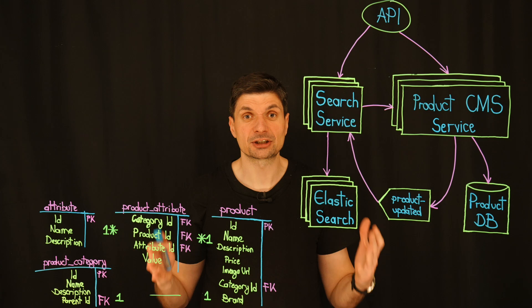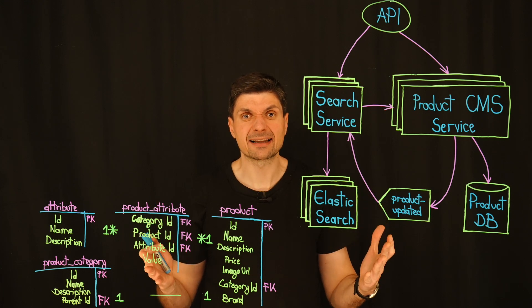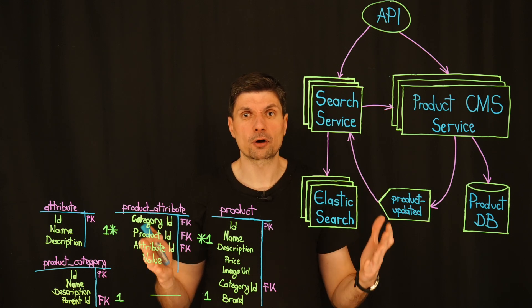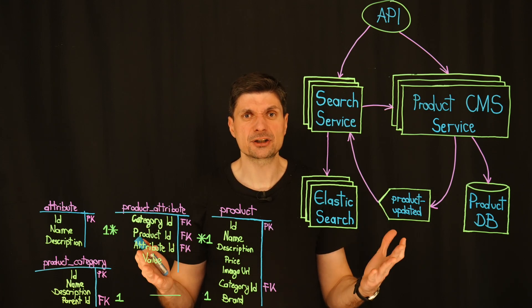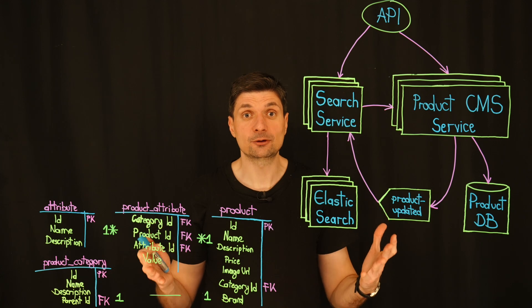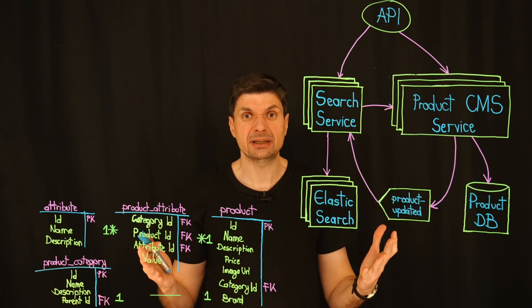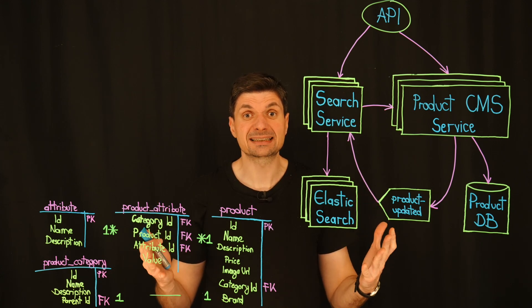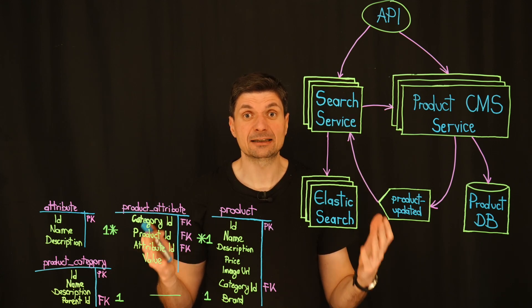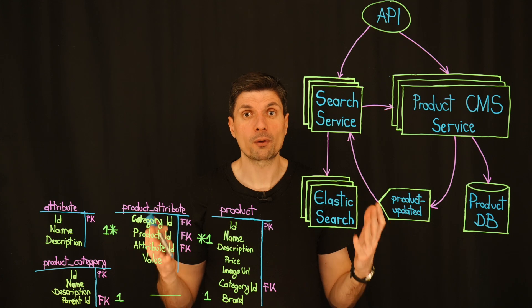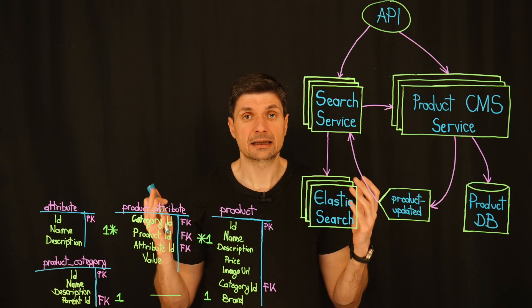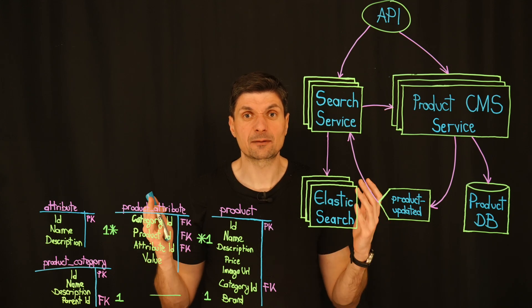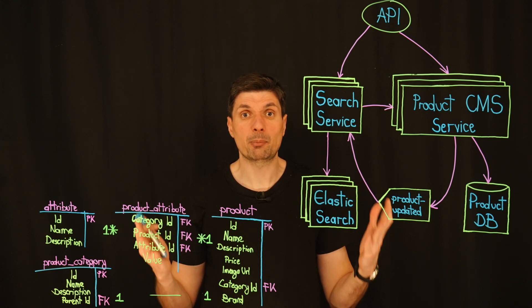Elasticsearch isn't designed to handle an ever-growing set of fields efficiently. It can lead to mapping explosions, increased indexing overhead, and slower queries.